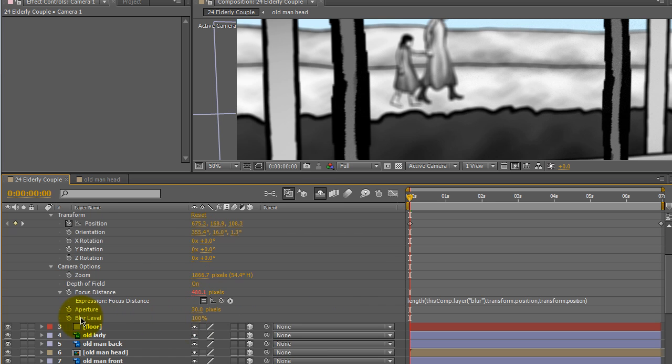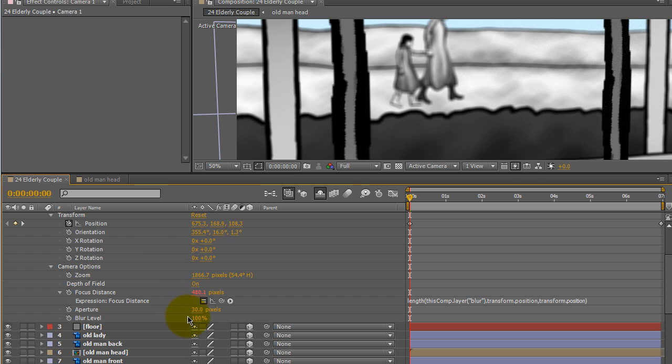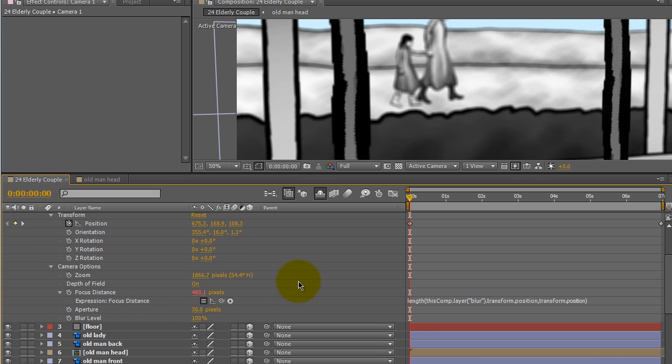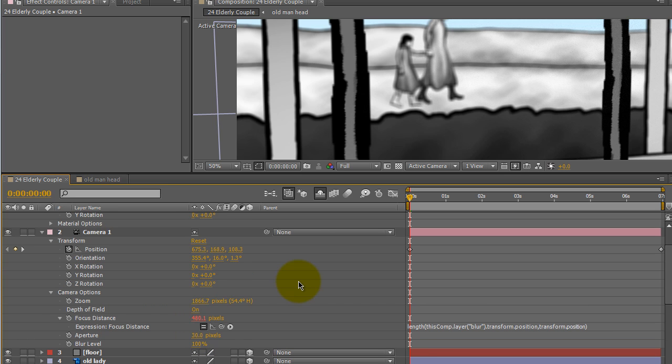Word to the wise, blur level can be very helpful sometimes, but for the most part, you're going to learn depth of field how to work it much better if you keep that for the most part at 100%, because if you make the blur level 300%, it will blur everything. It will confuse you if you're learning how to control what the camera does and does not focus on.